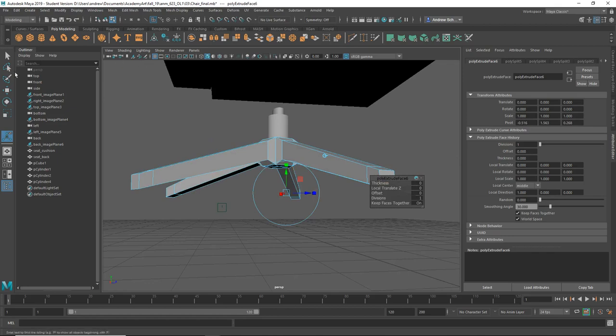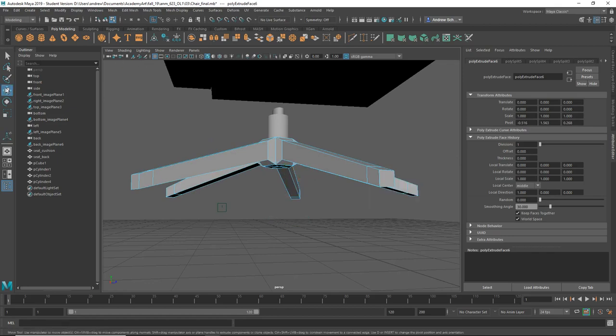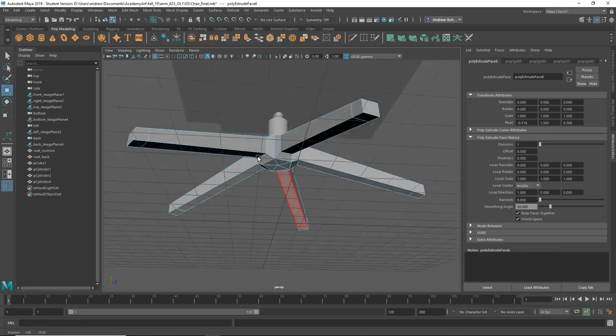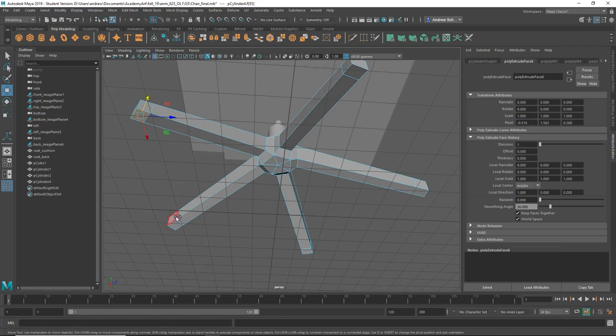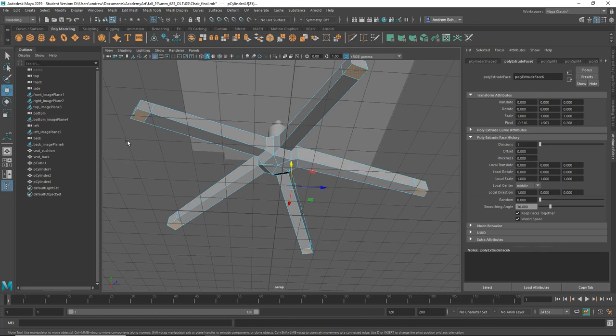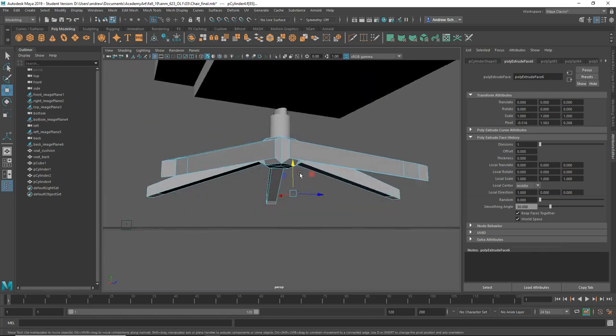I can also just select these and use the regular move tool, then move them straight down that way as well.